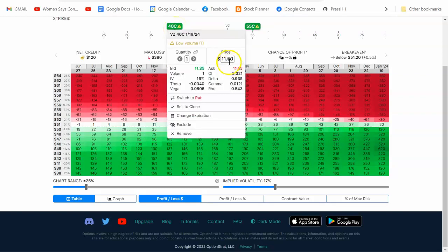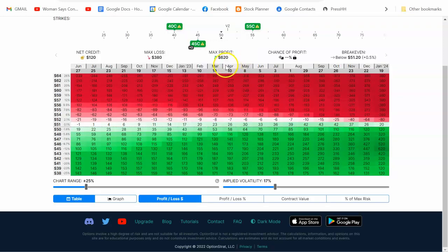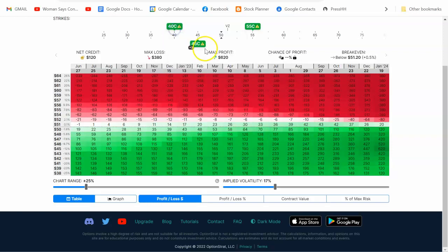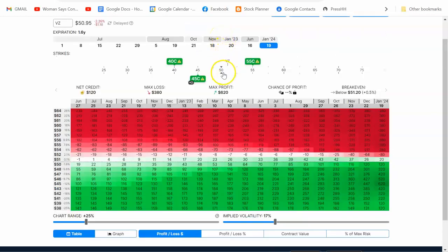That 40 call I want to buy costs $1,150 — because you're controlling 100 shares of stock, one call controls 100 shares. By selling two 45 calls at $780 each, you're going to pay for this. If it comes down past $45, that's when your calls come into the money. Right now they're out of the money — the stock price is around $50 to $51. It needs to come down to $45 for these to become more profitable. Sell it back for a profit and repeat.